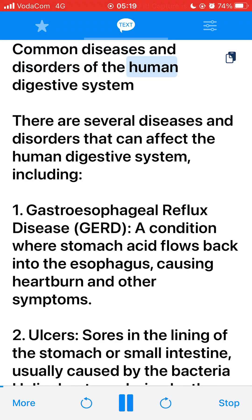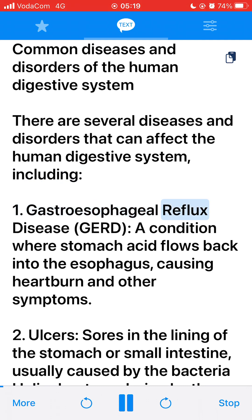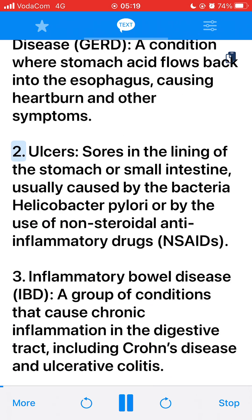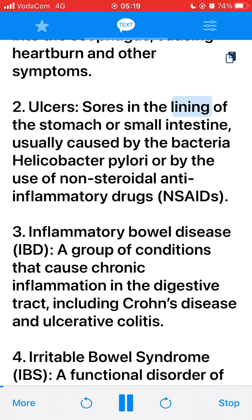Common Diseases and Disorders of the Human Digestive System. There are several diseases and disorders that can affect the human digestive system, including: 1. Gastroesophageal reflux disease (GERD), a condition where stomach acid flows back into the esophagus, causing heartburn and other symptoms. 2. Ulcers, sores in the lining of the stomach or small intestine, usually caused by the bacteria Helicobacter pylori or by the use of non-steroidal anti-inflammatory drugs (NSAIDs).